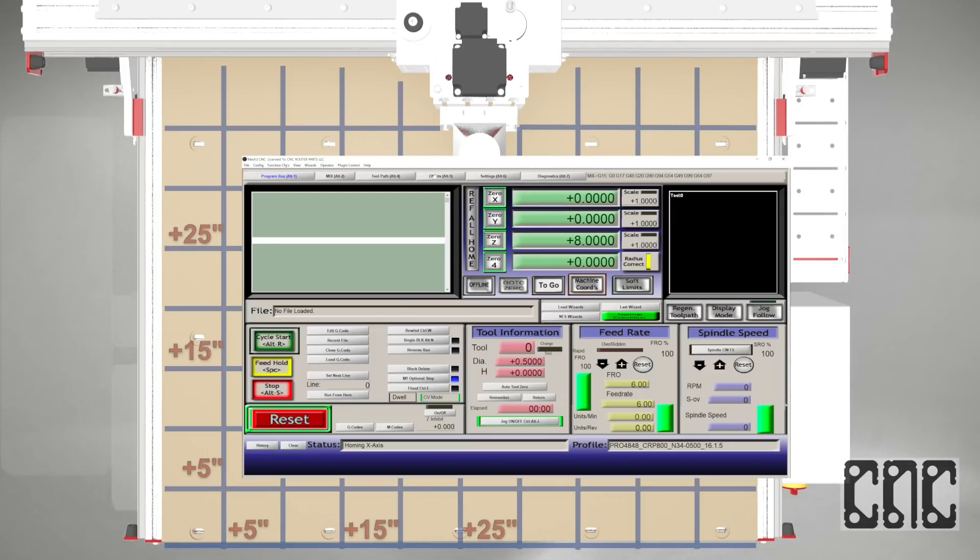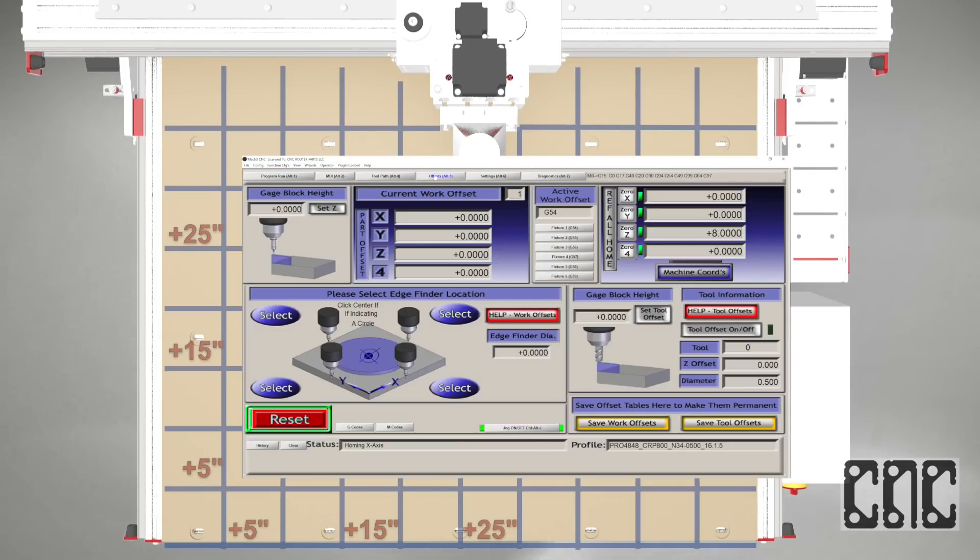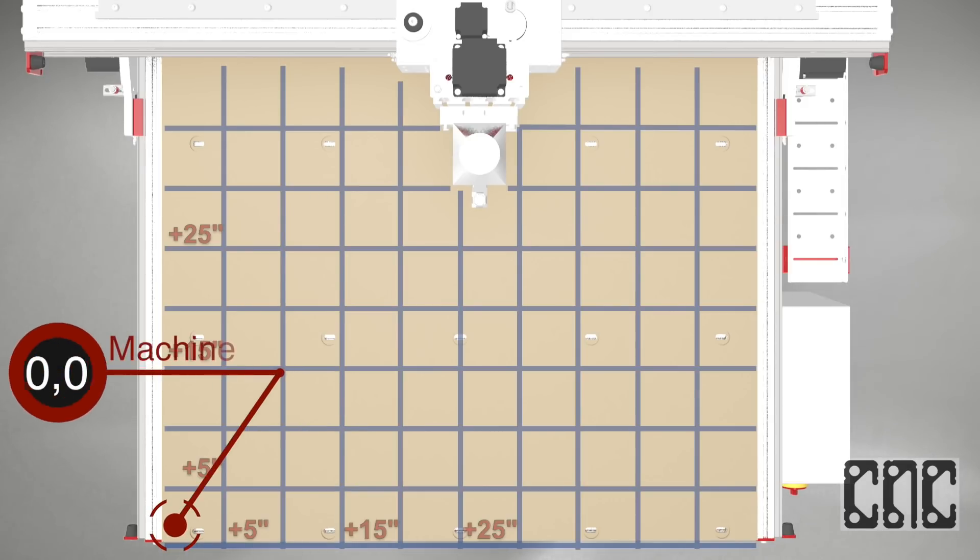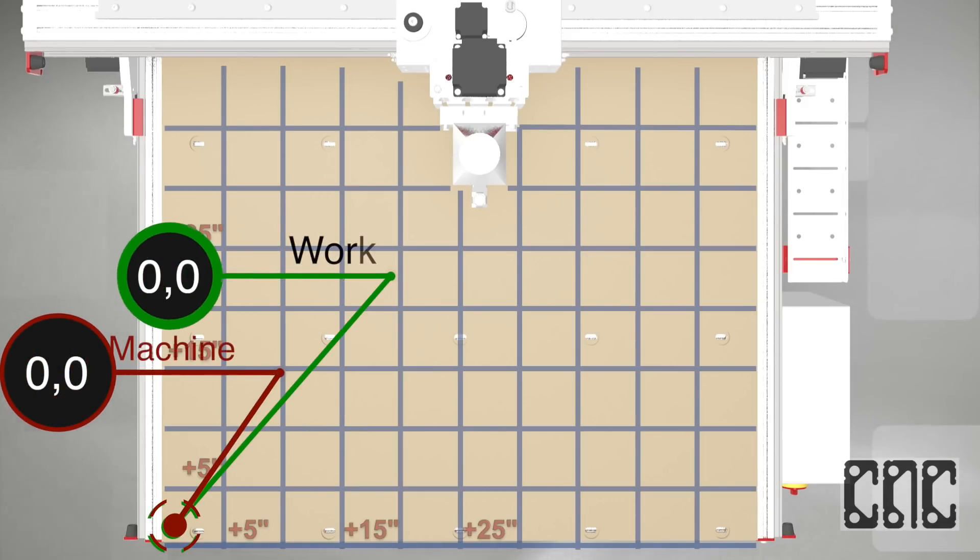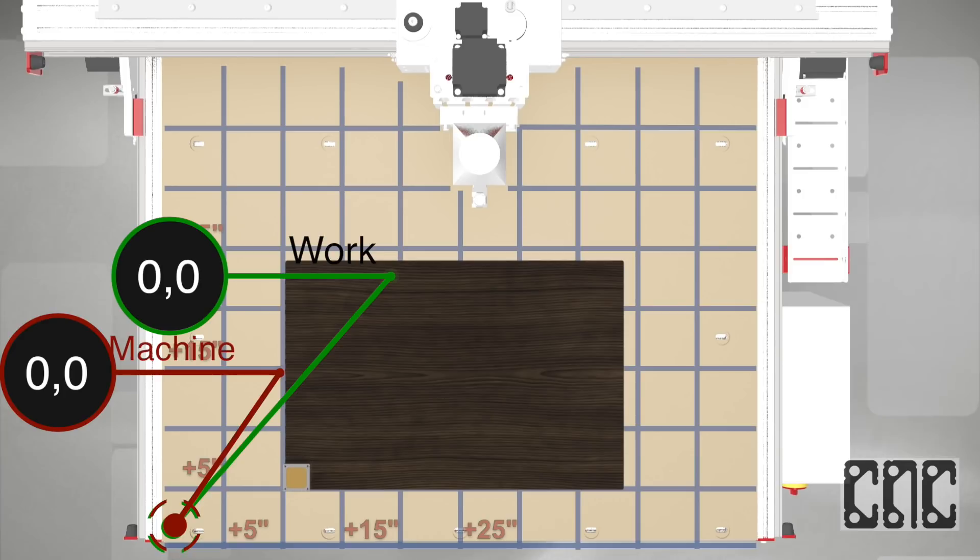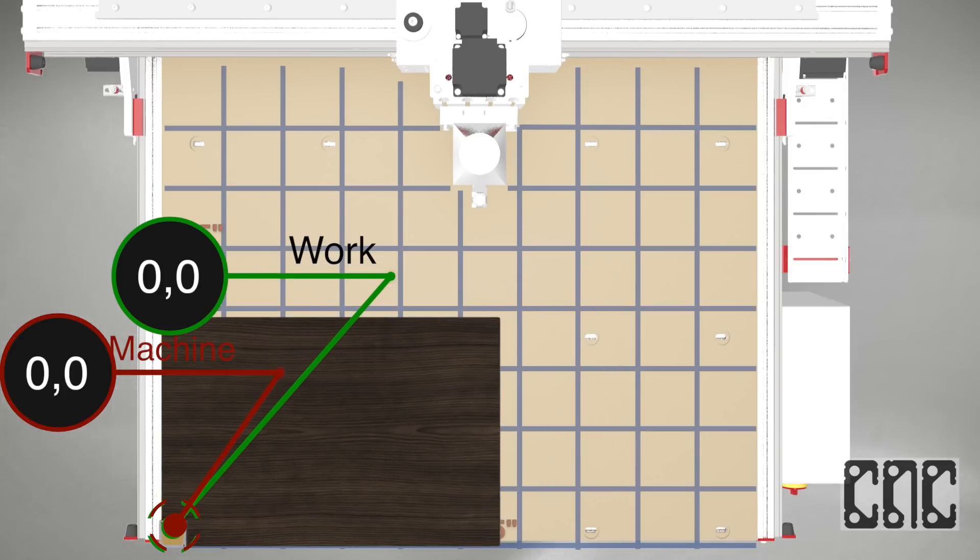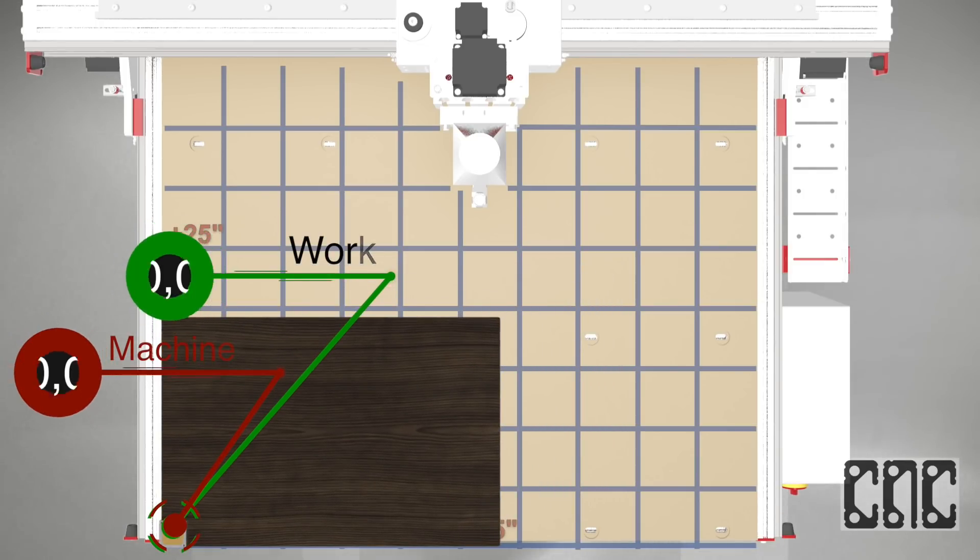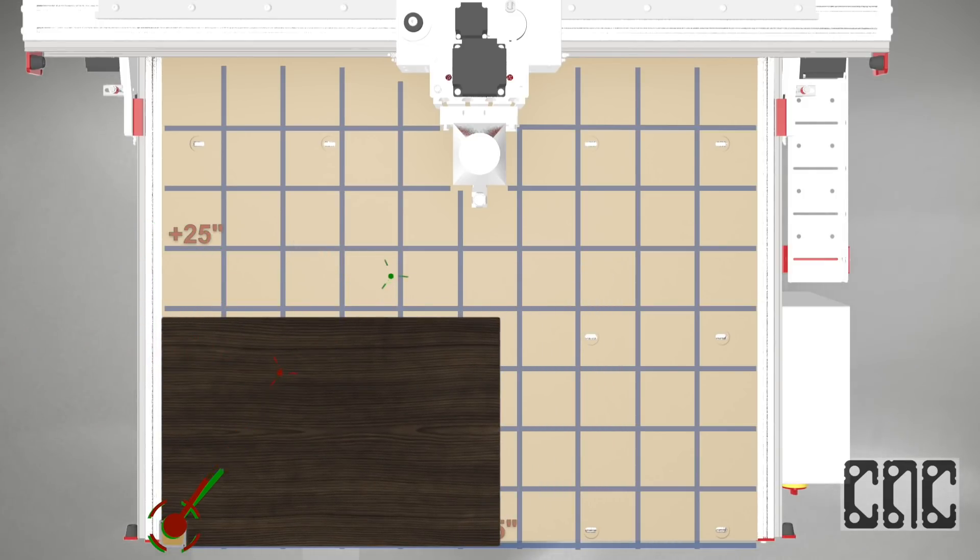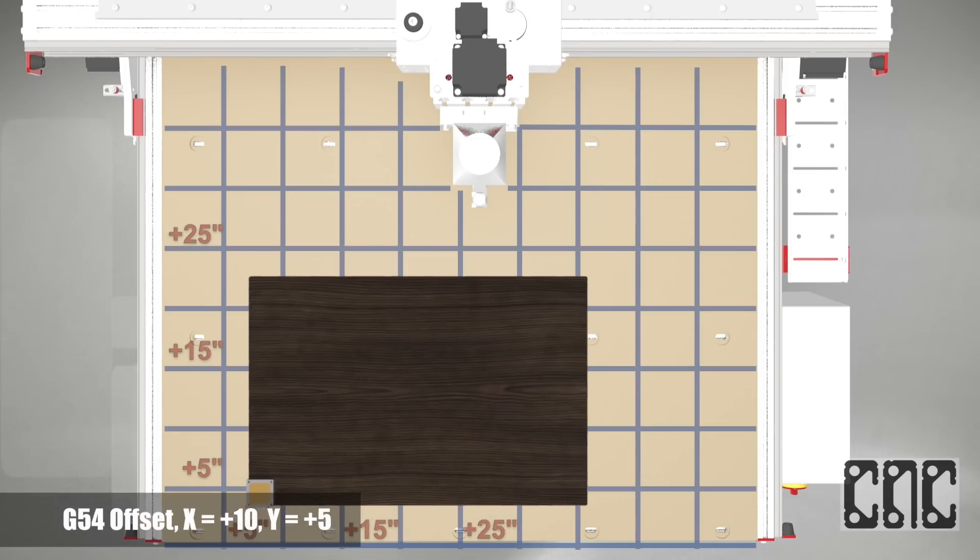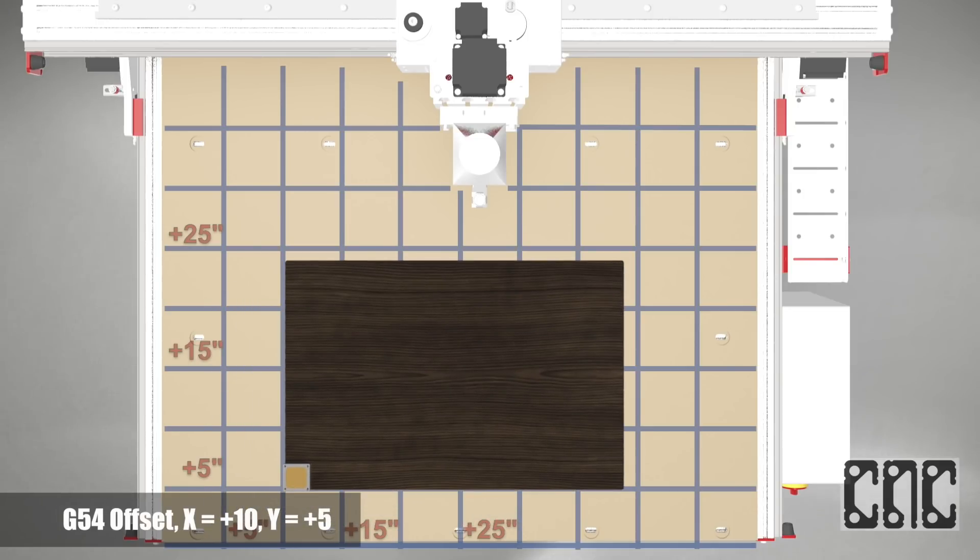If our G54 work offsets are zero, then the machine coordinates origin shown in red and the G54 work coordinates origin shown in green would be equal and all programs would start from the front and leftmost extremes of the machine work envelope. Instead, we want to have offset values that move the program origin point.